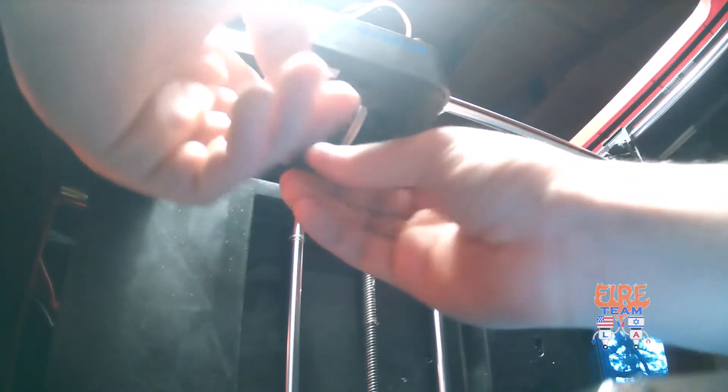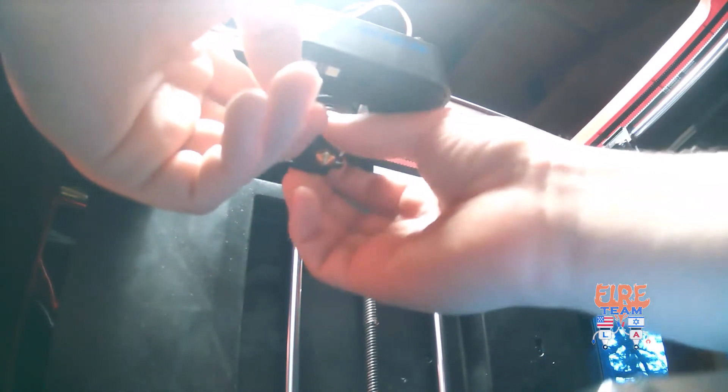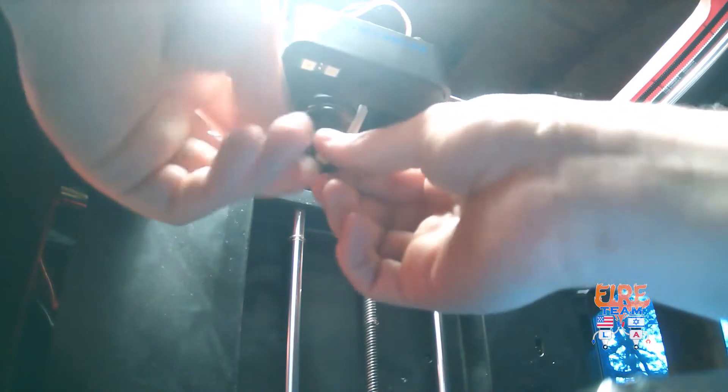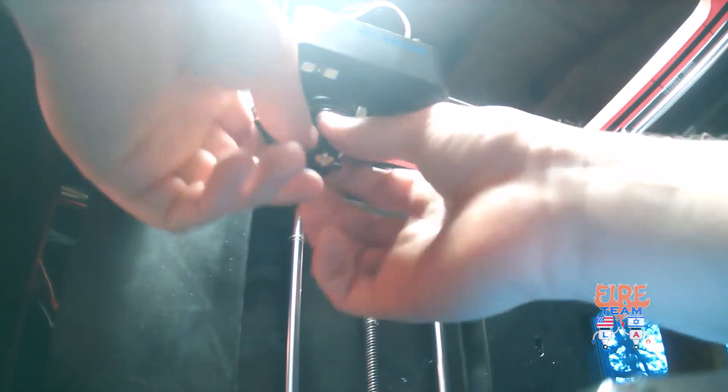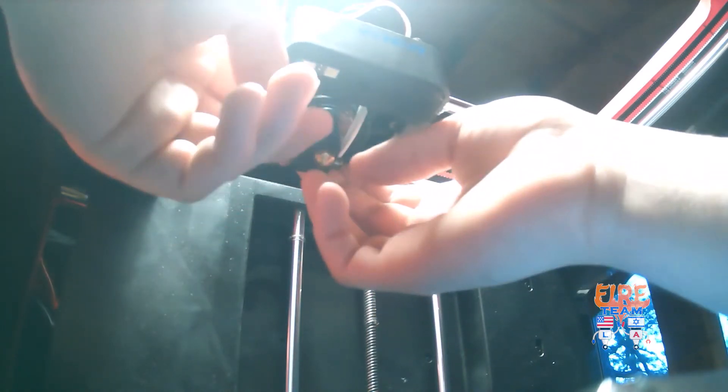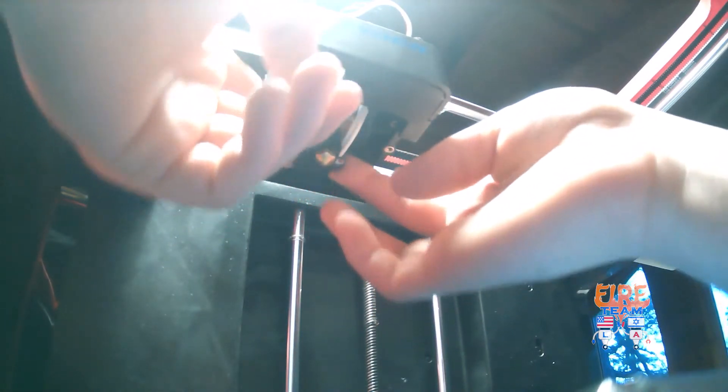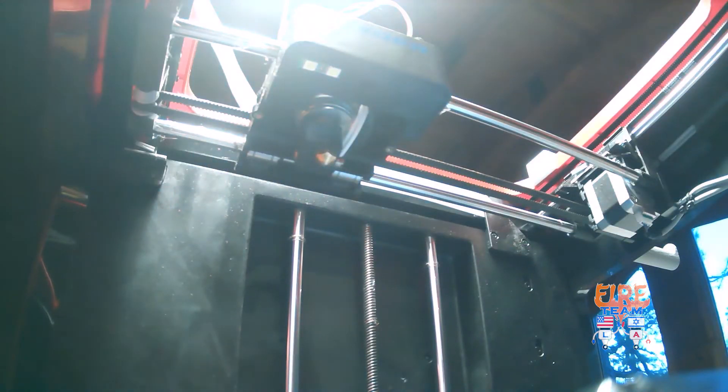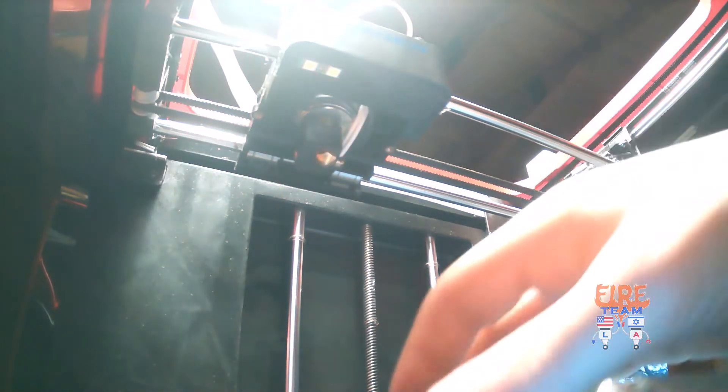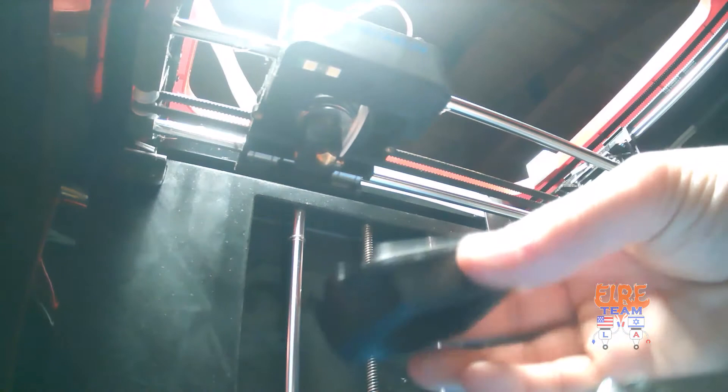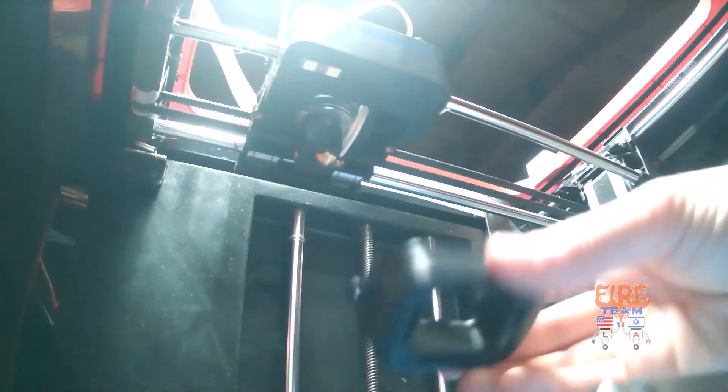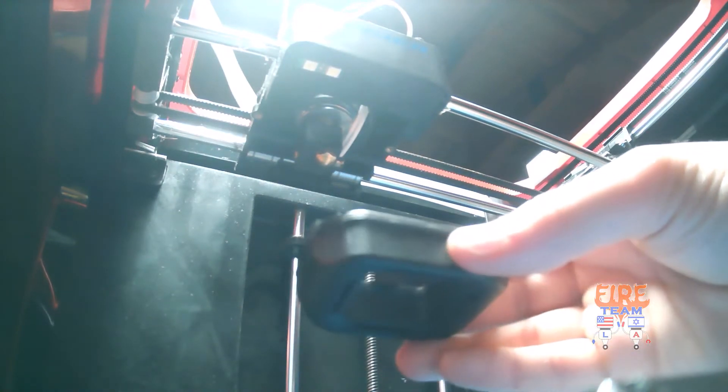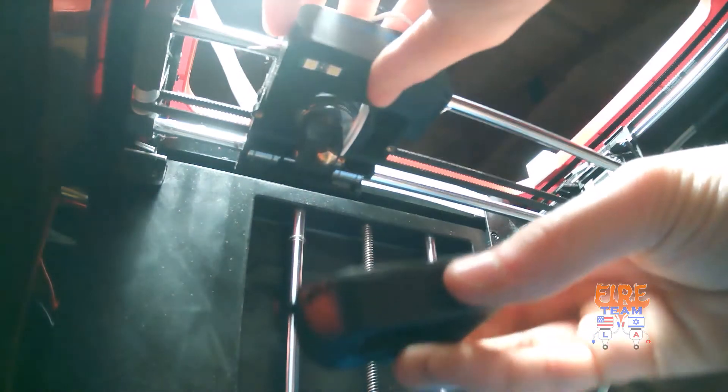You know it's correctly put on when there are no corners hanging off. Everything is flush and tight, just like that. Perfect. We're going to go ahead and add our cover back onto our extruder.